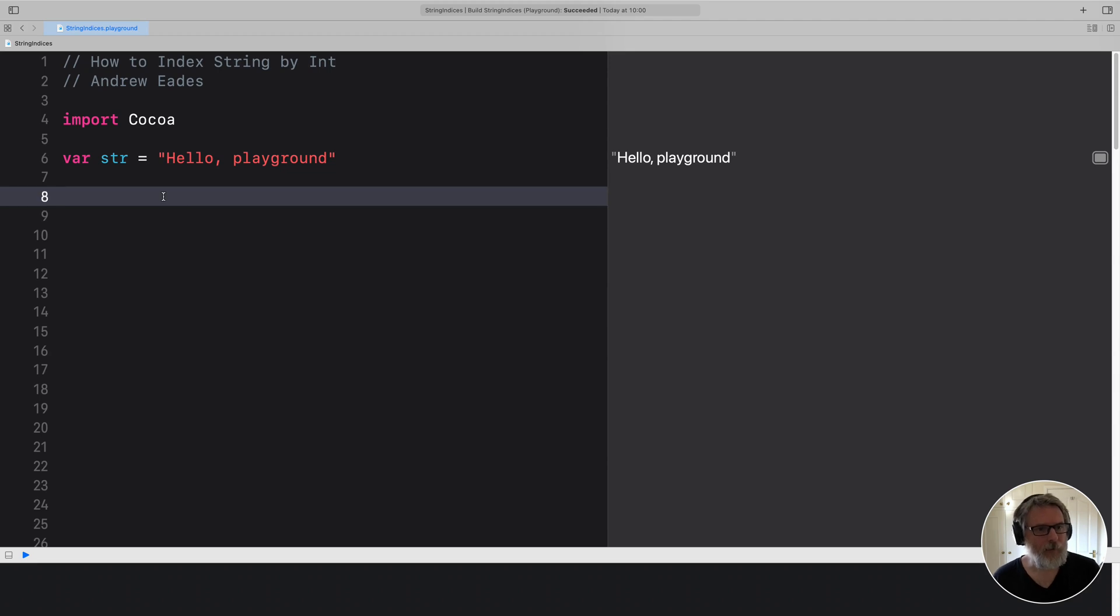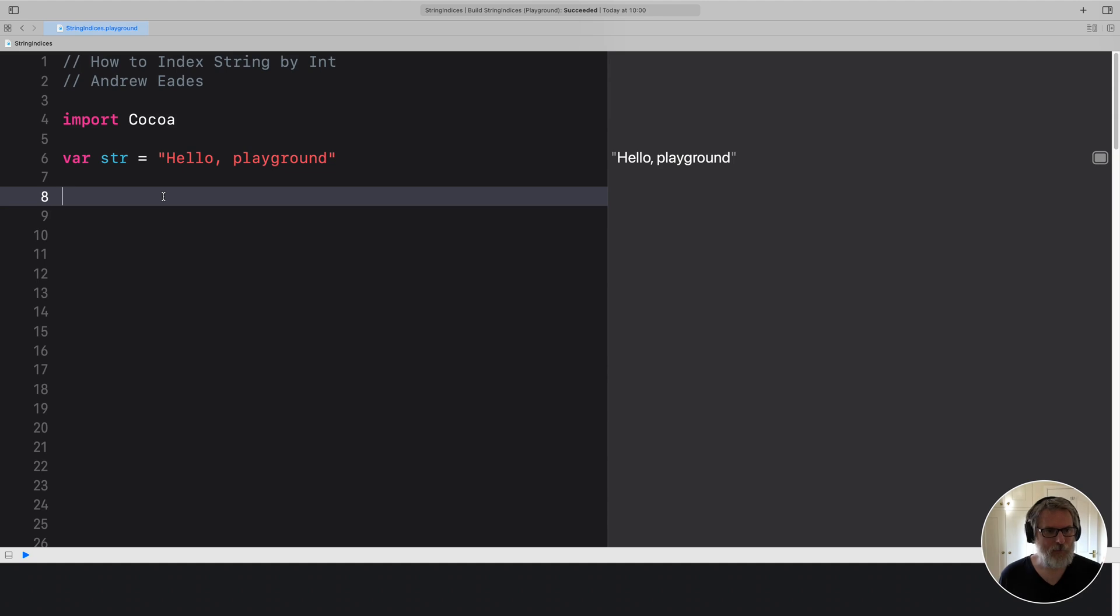Right, so this is just going to be how to index strings in Swift because I'm not live coding the implementation.